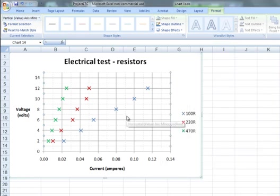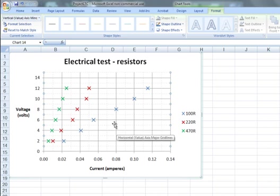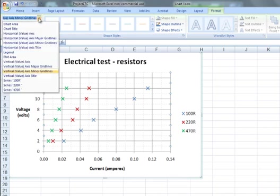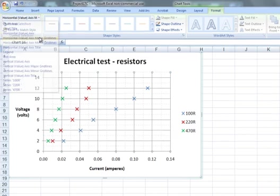Now there's the minor grid lines formatted. They're more in the background, they're still clearly visible. Now for the major grid lines.